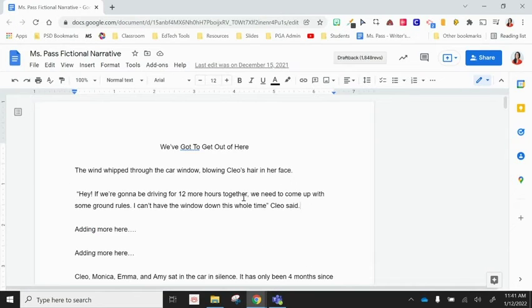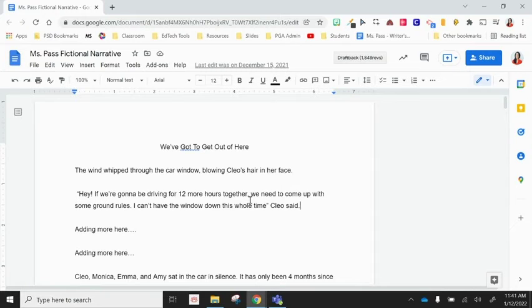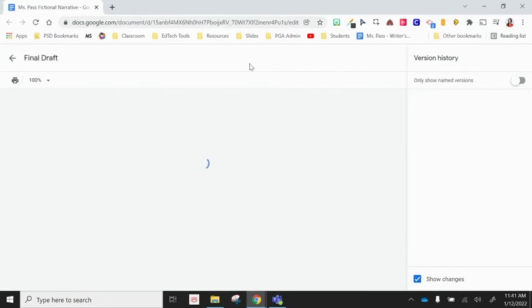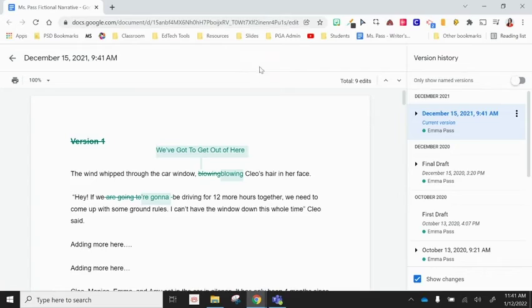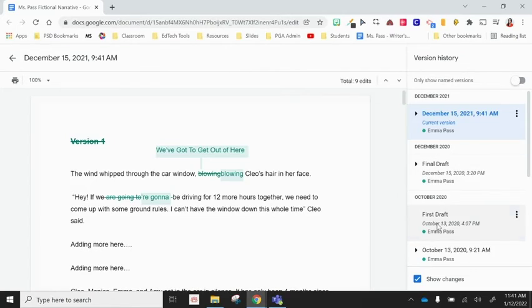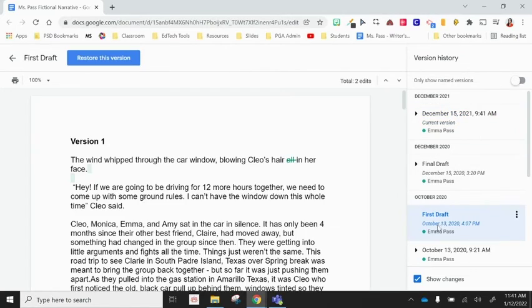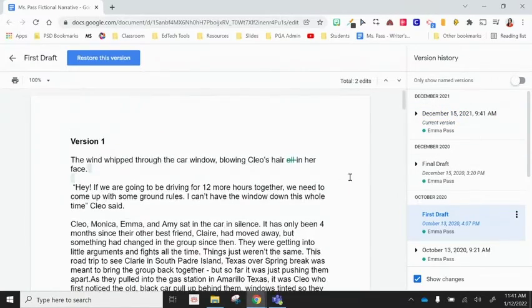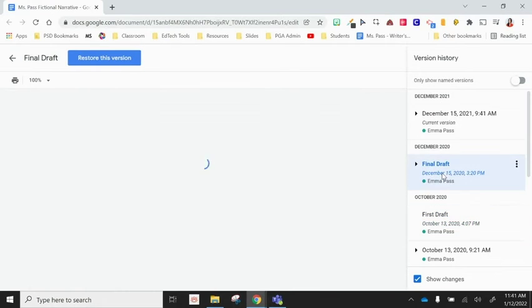Then as a teacher, when you're grading these documents, you go into the document itself. You click on that version history button. I click on the title that says first draft. I scroll through. And then I click on the title that says final draft.